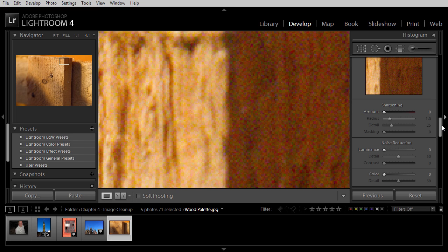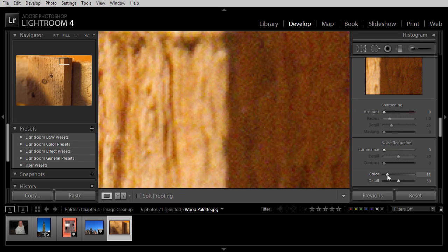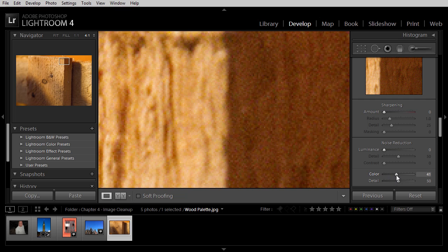Let's start off with the color noise, since that's most obvious in this particular photo. The controls here are actually quite simple. I can increase the color value, which is the color noise reduction value, and you'll see quite clearly that color noise is being reduced rather significantly.